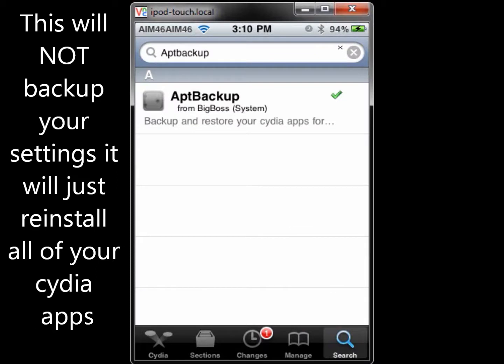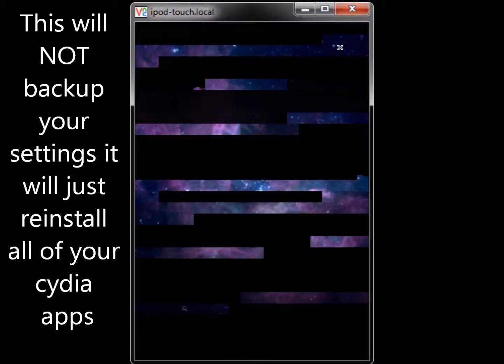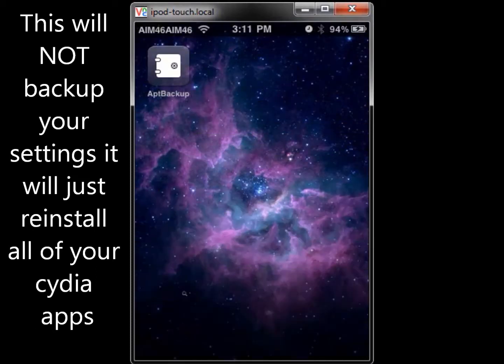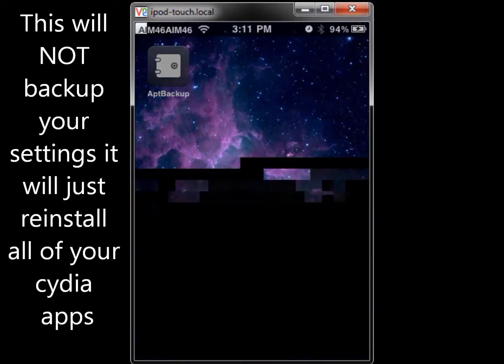Once you've done that, it may have you respring, or it may just return you to Cydia. But once it's done, just find it on your iPod and click on it to bring it up.